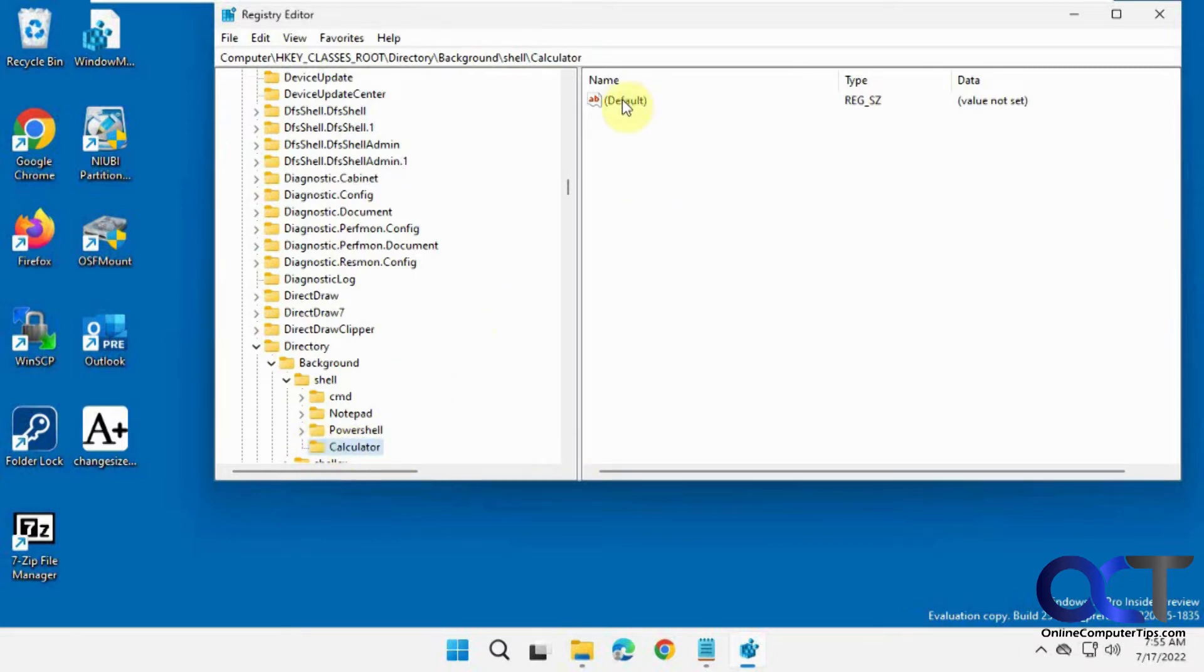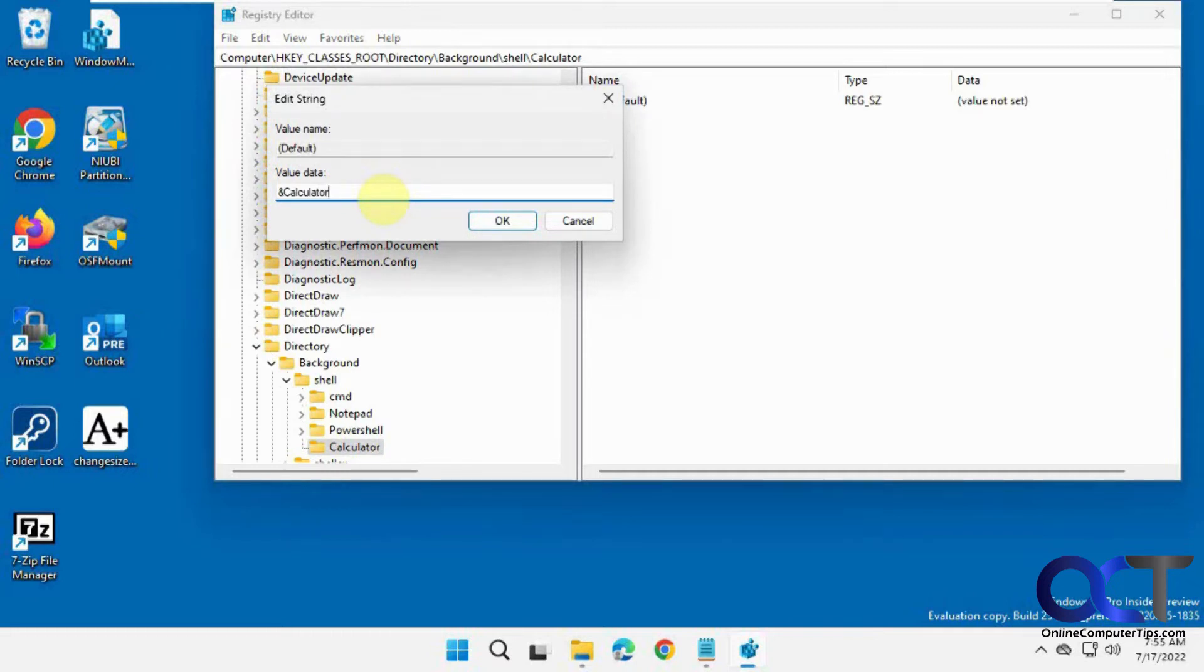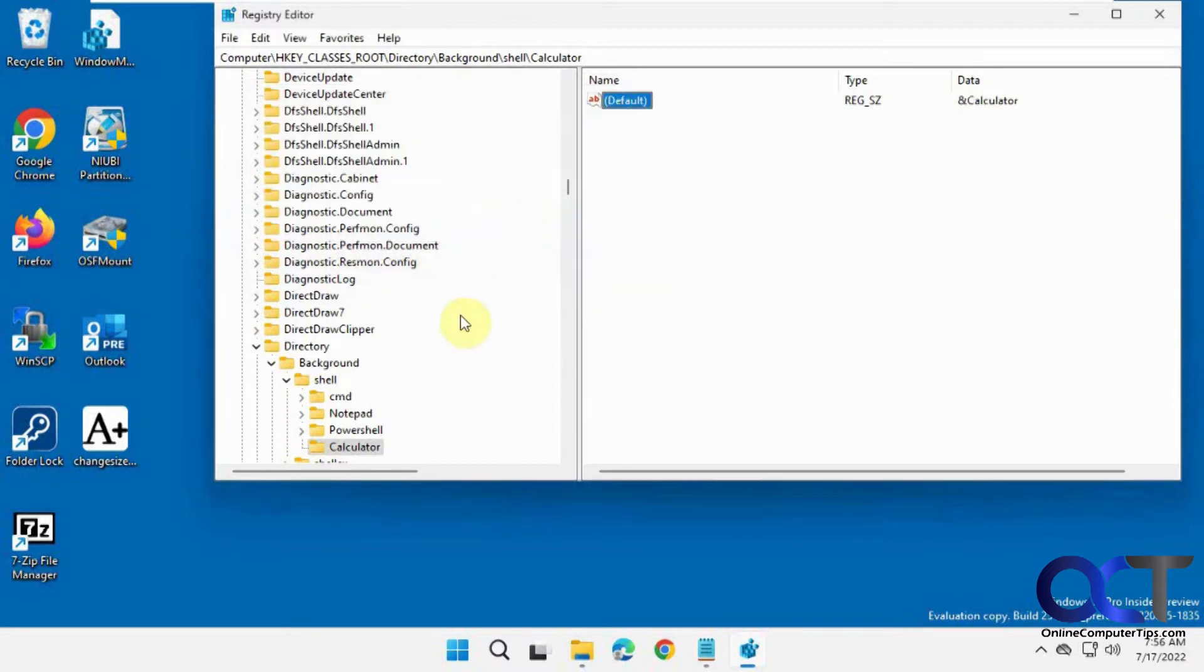And then on this default here I'm going to double click this. There's nothing there. You're going to put ampersand calculator. So this is how it's going to show the display name. You could technically make it whatever you want as long as you put that in front of it. Okay.